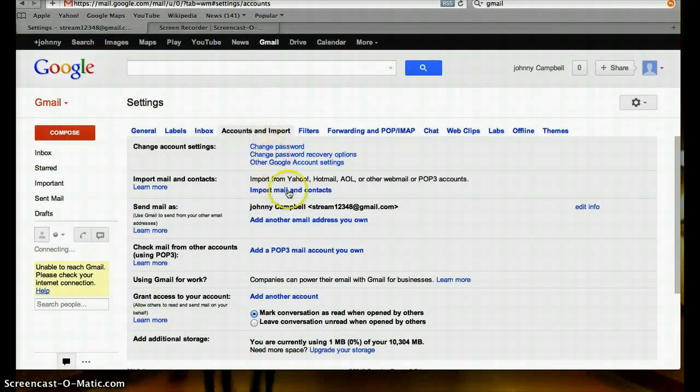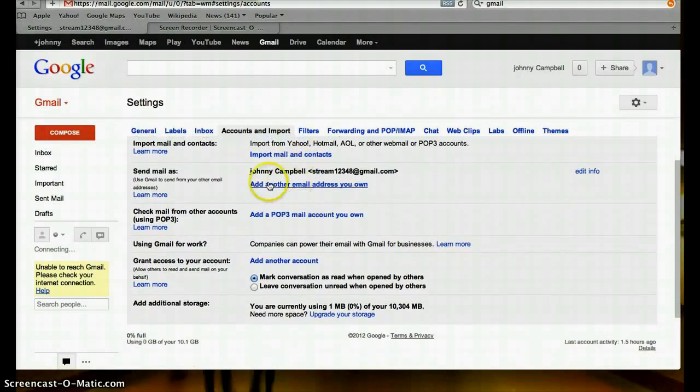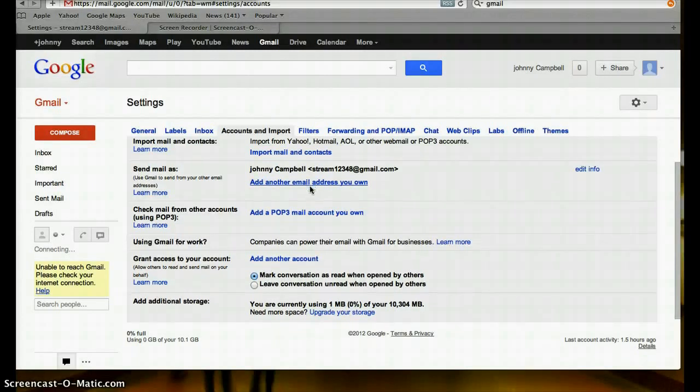Change password, import mail from Yahoo, Hotmail, AOL. Send mail as another email address. If you have more than one email address, you can send from this account, but it will be labeled return address of another account.